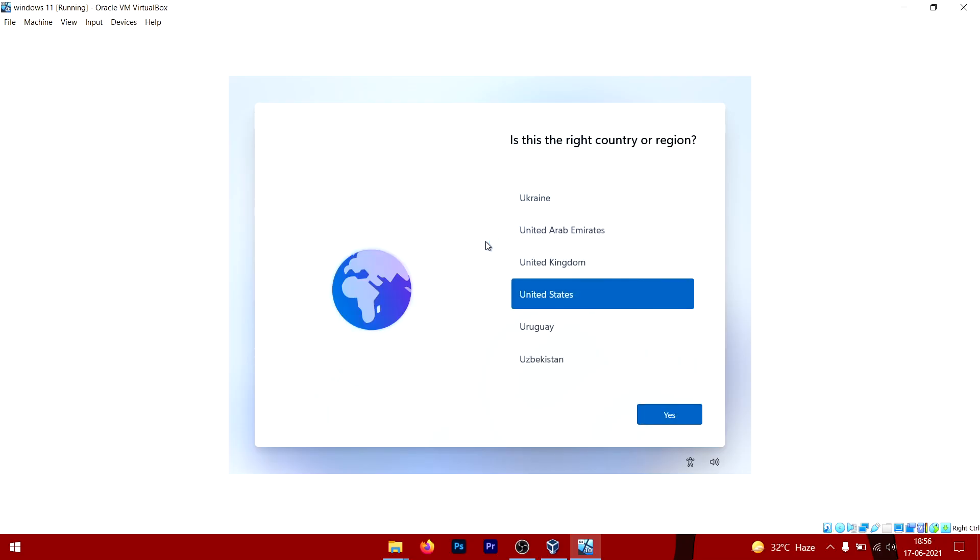There you go guys, Windows 11 is all installed and booted up. This is your setup screen and all you have to do is go through this setup process and you'll be welcomed with the Windows 11 desktop.